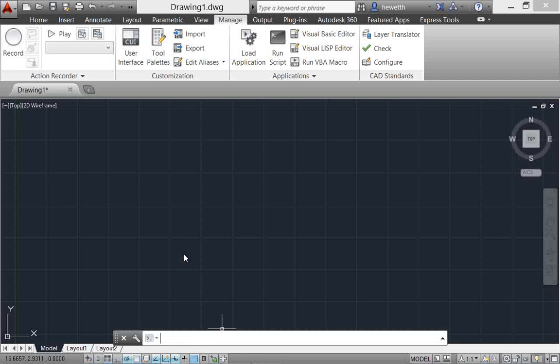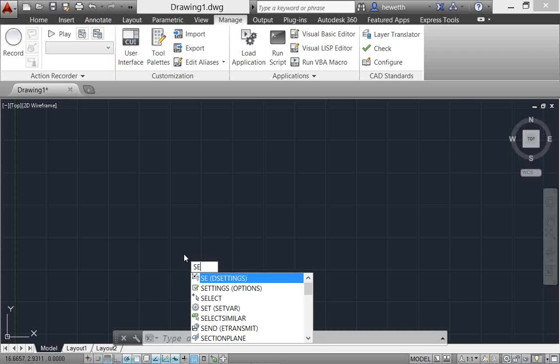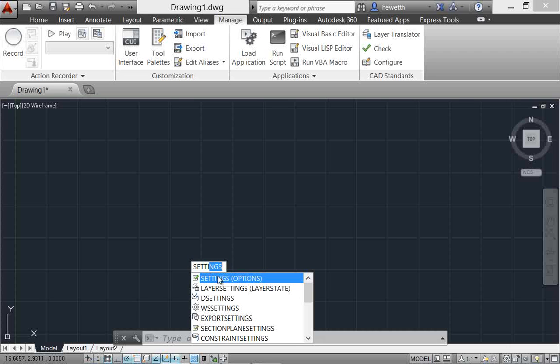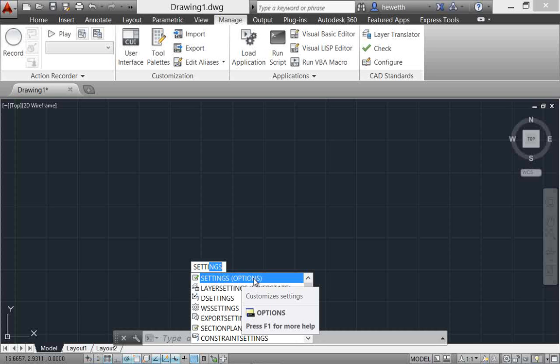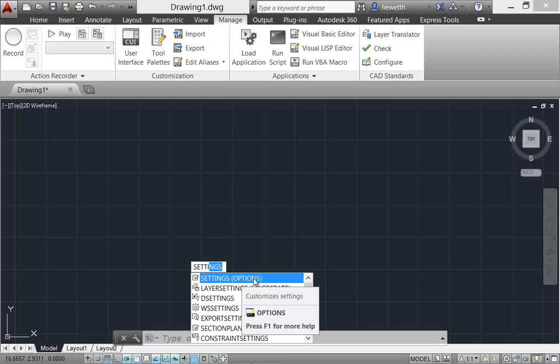As I was typing settings, you might have seen it pulling up an option at the very top that says settings, but what it's actually going to do is launch the options command. This is the synonym suggestion functionality - if you've got commands you're used to from other applications or you've forgotten what it is in AutoCAD, you can type something similar and there's a very good chance AutoCAD will find what you were looking for. In this example where I type settings, normally I would have had to type options.